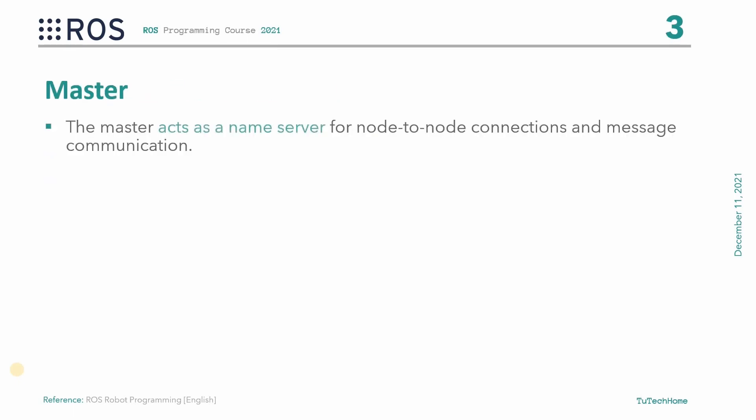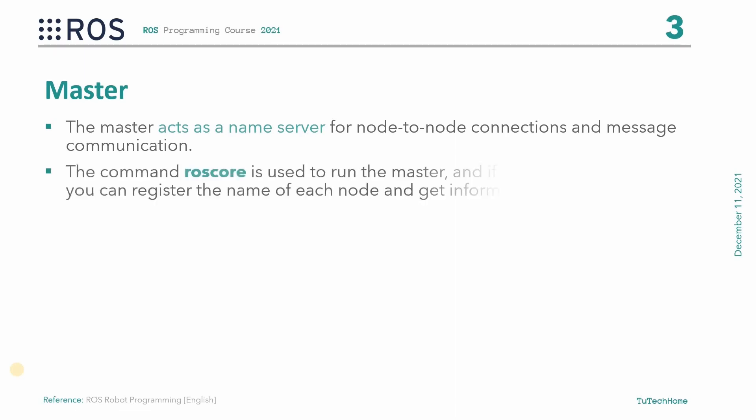The master acts as a name server for node-to-node connections and message communication. The command roscore is used to run the master. After running the master, you can register the name of each node and can access information when needed.